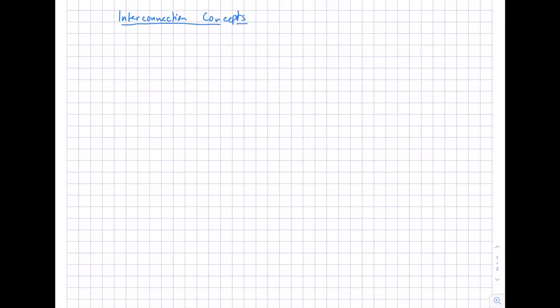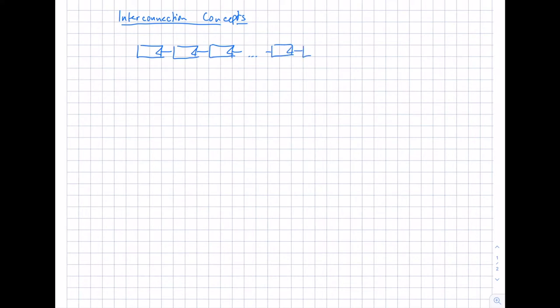Let's start with one typical example for ground-mounted PV systems. We have a string with the modules connected in series. The number of modules varies and can be up to 20 or even 25 modules. Then we have a second string with the same number of modules, again interconnected in series.